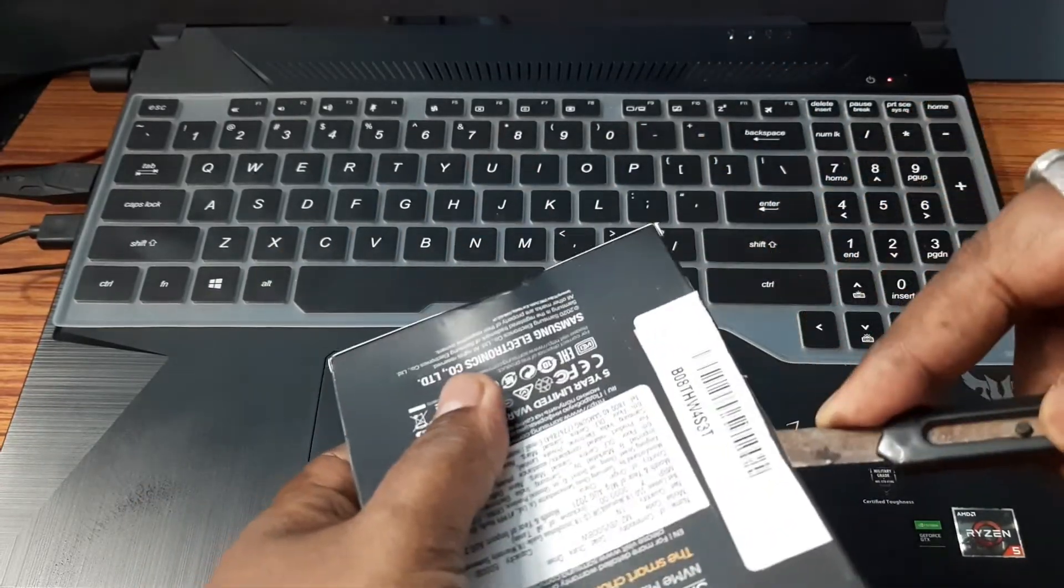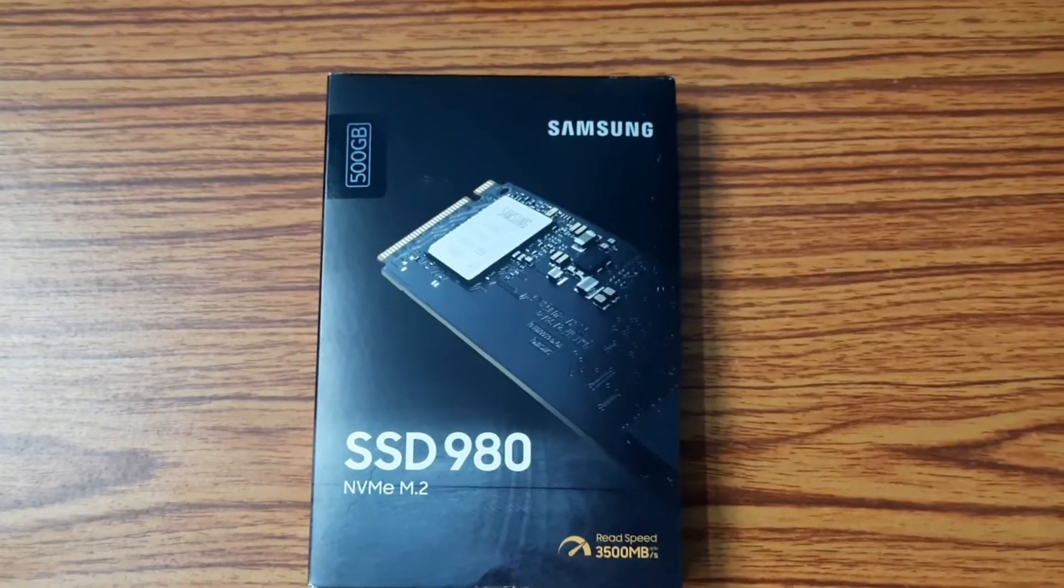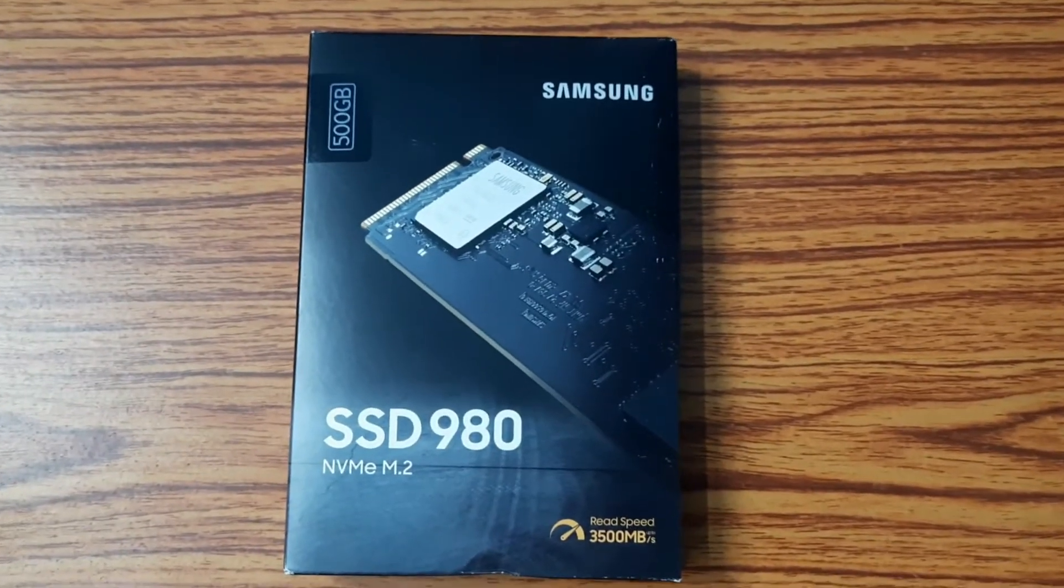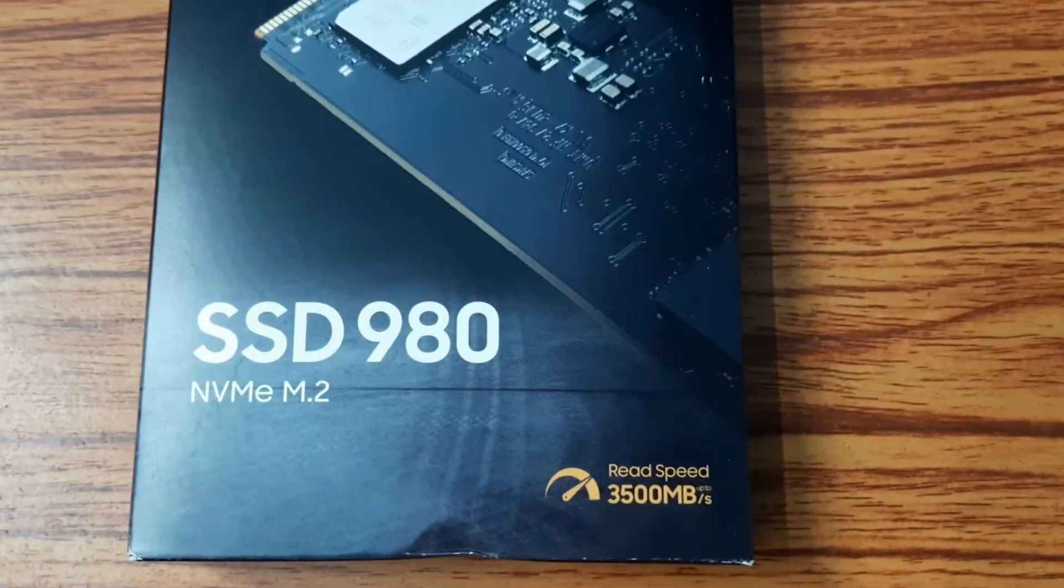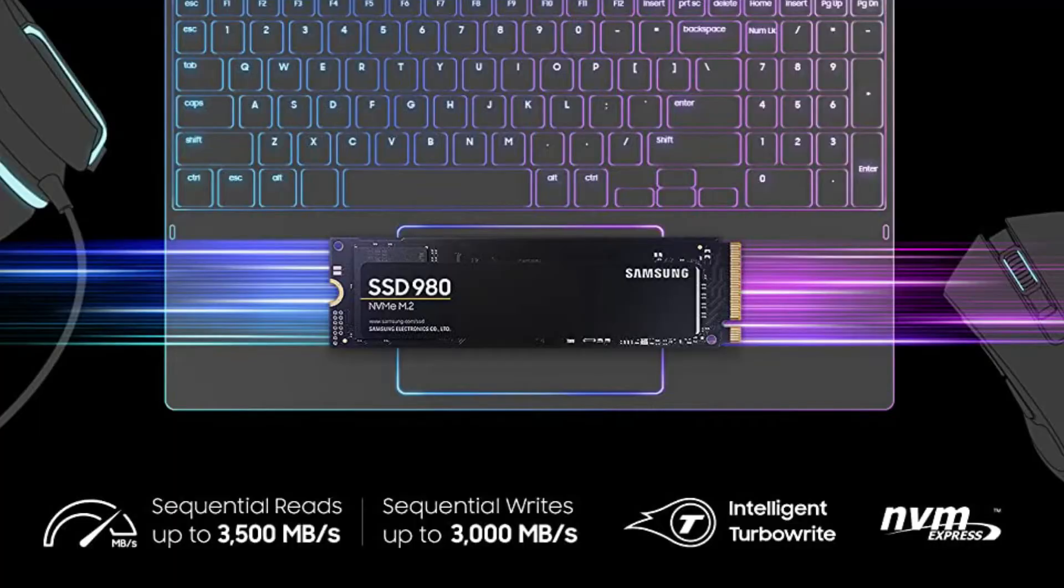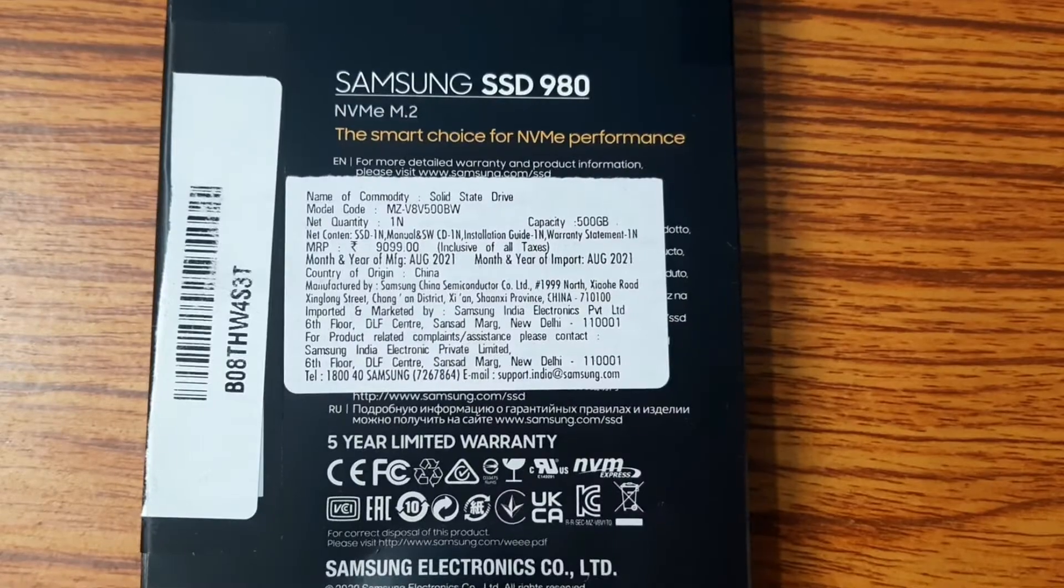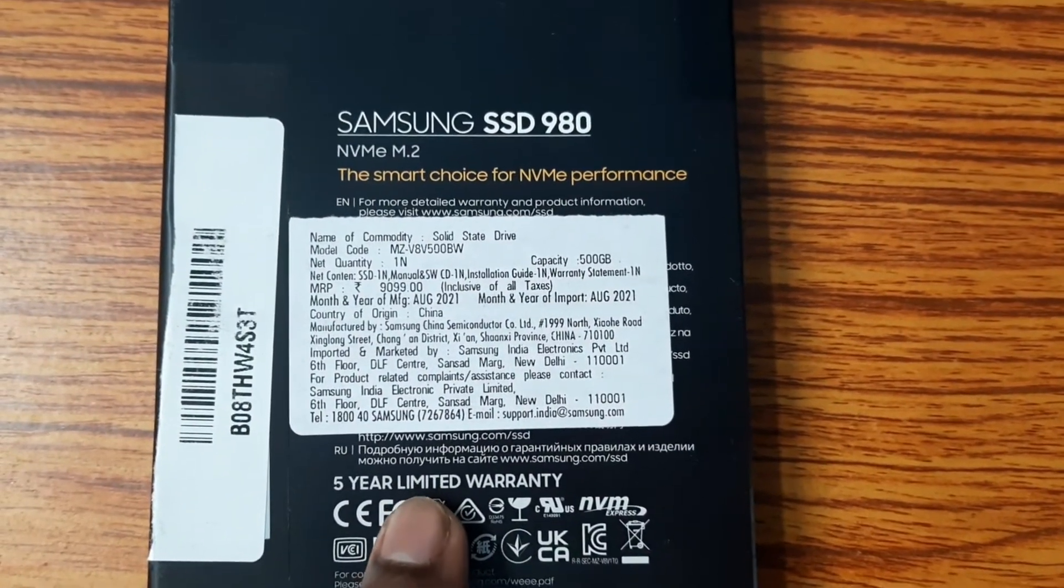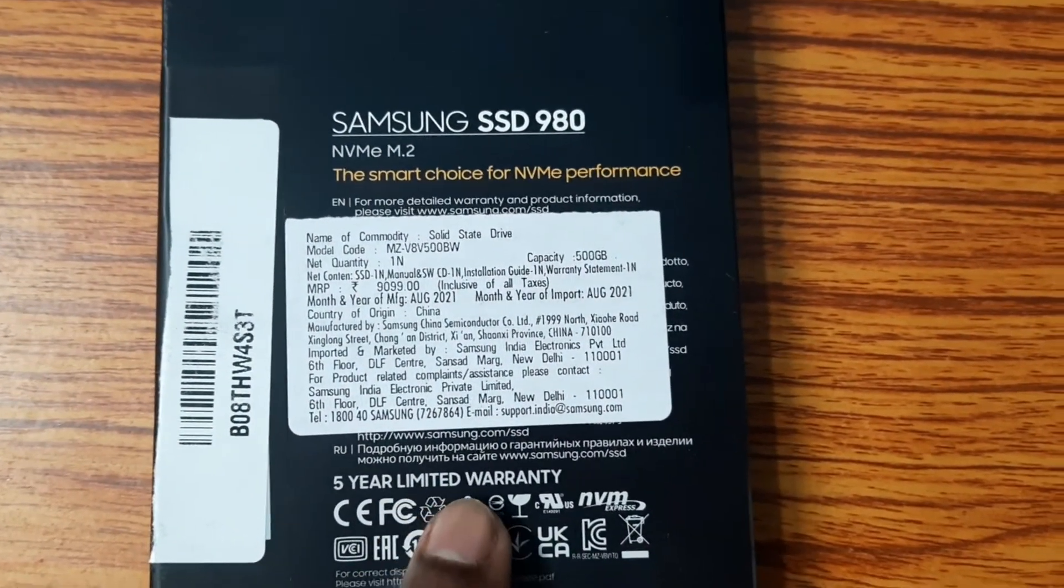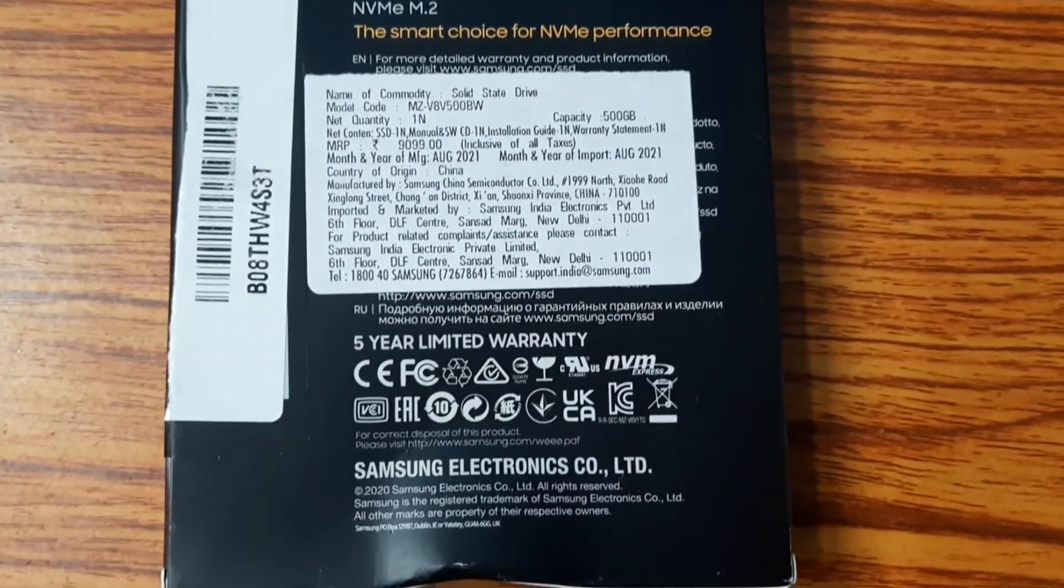Here you can see maximum sequential read speed advertised by the brand is 3500MBps, and sequential write speed is 3000MBps as mentioned in Amazon website. Warranty is 5 years or 300 Terabyte for this 500GB variant, whichever comes first.